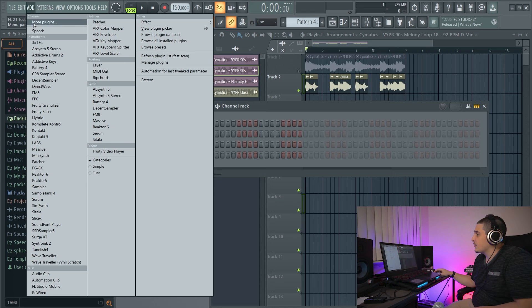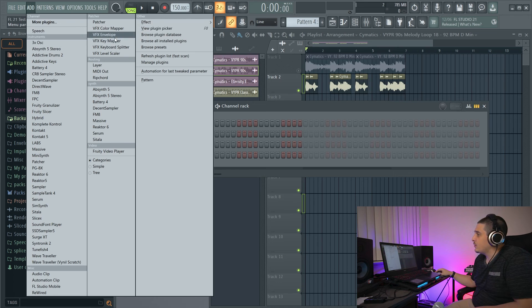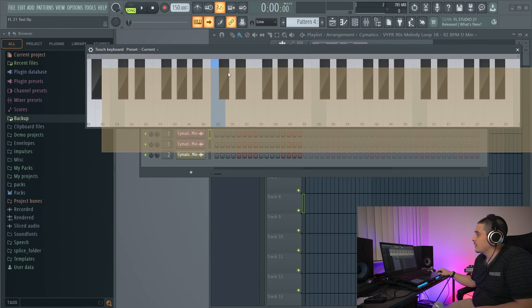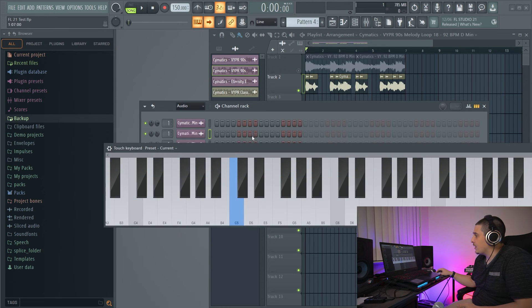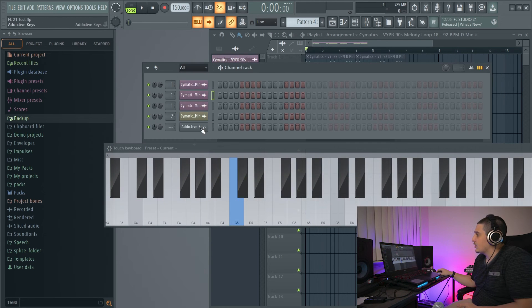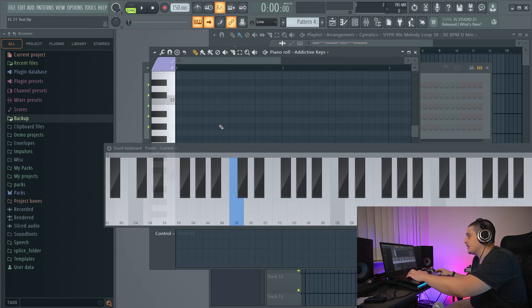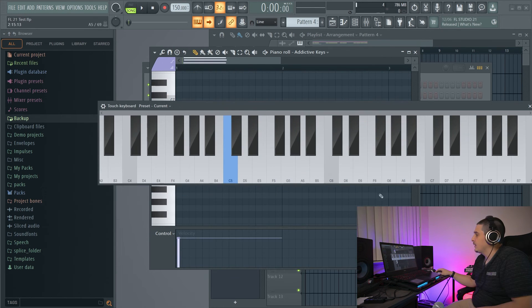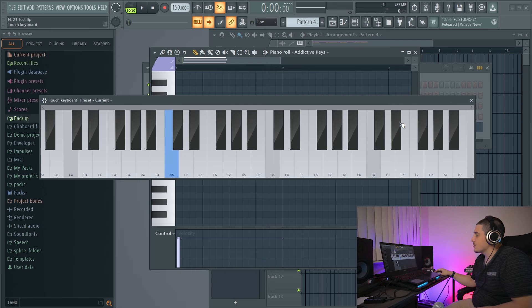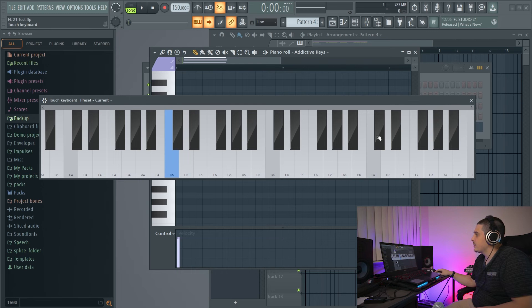Last but not least, if we go to View and open our Touch Controller, it now shows the notes being played. Going to All and selecting Addictive Keys, you can see we now get playback colors on the touch controller, which we did not get before.